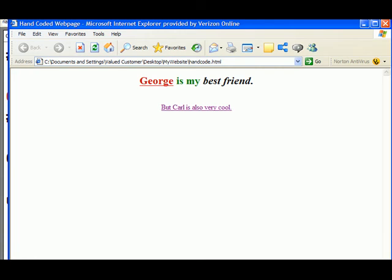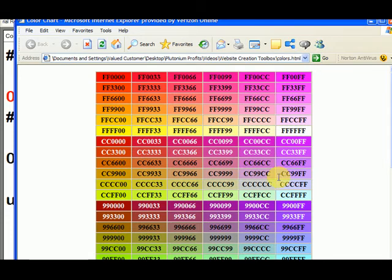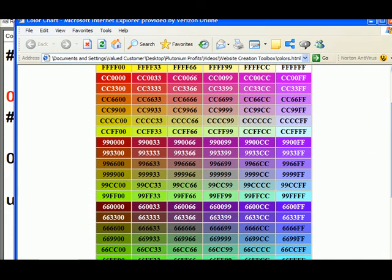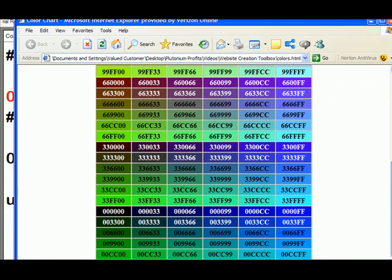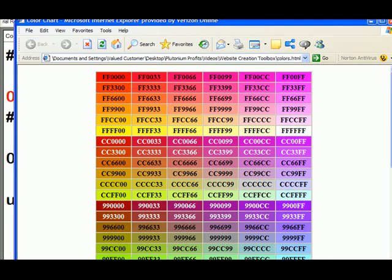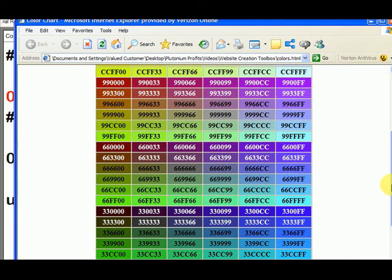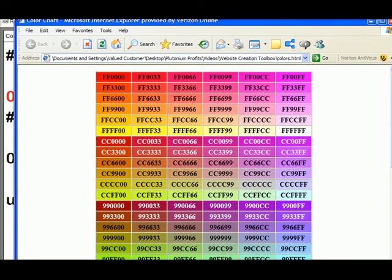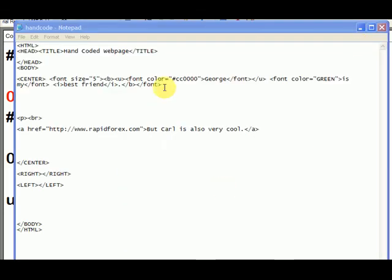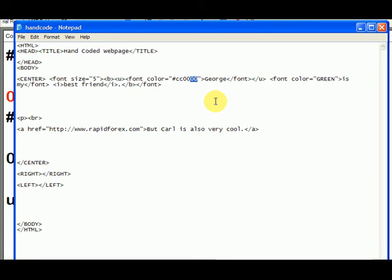So you can go to the color chart inside the hand code, inside the recommended links section of this website, and you can just look at these different colors when you're designing a web page, and feel free to go there often, and pick these colors out. You can also design them on the fly if you know that these are red, this is the amount of green, this is the amount of blue, and you can just kind of play with it on your own without even looking it up.